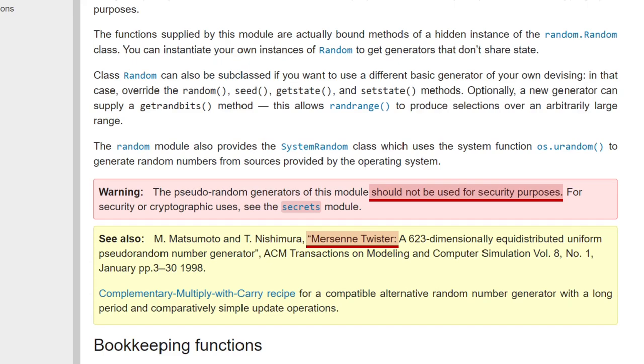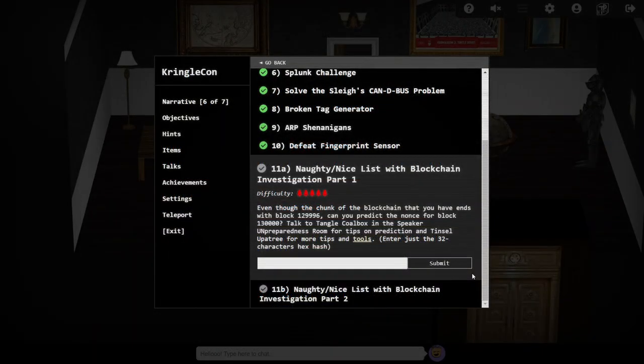So this is where objective 11a comes in. Given knowledge of the previous nonces on the blockchain, is it possible for someone to predict a future nonce?